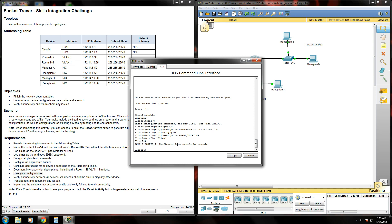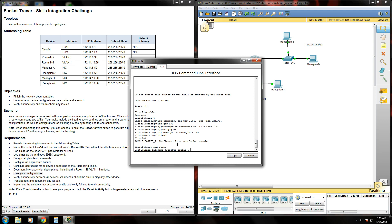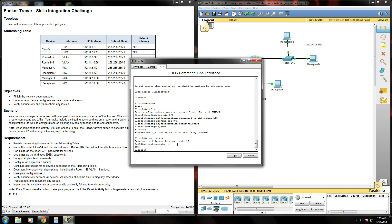We'll pop over to our switch and do the same thing. Give the copy run start command, and we're good to go.